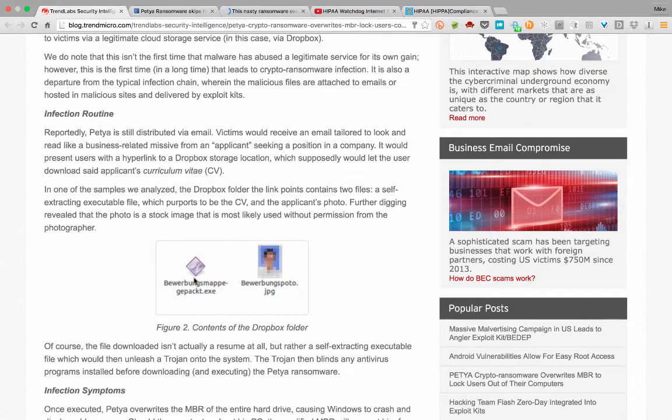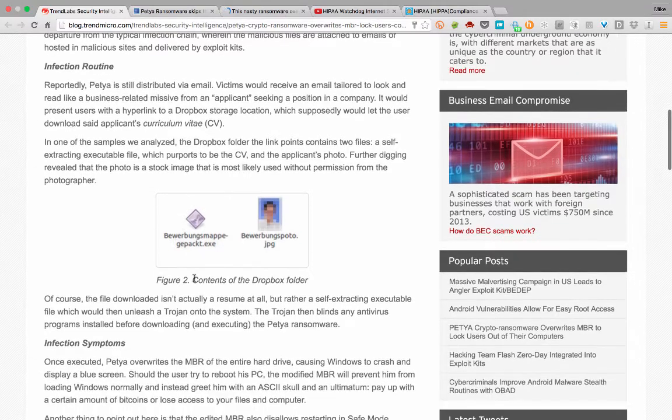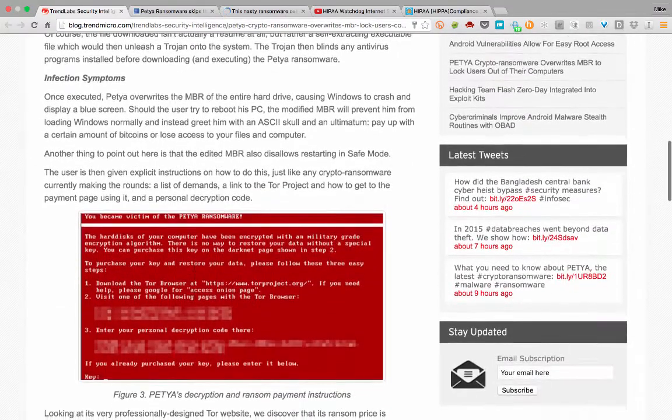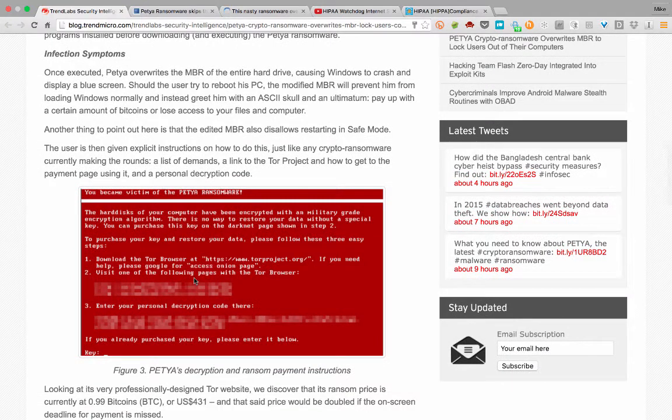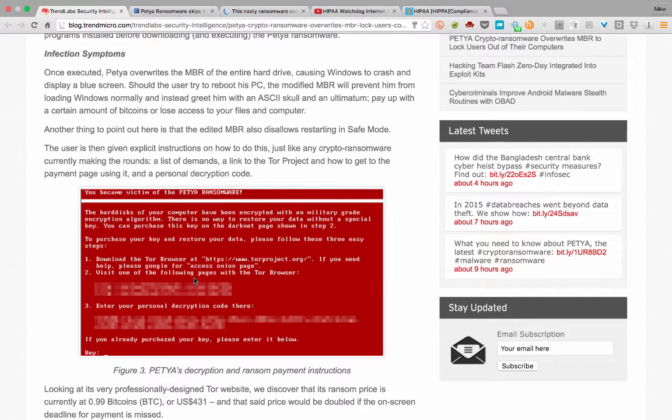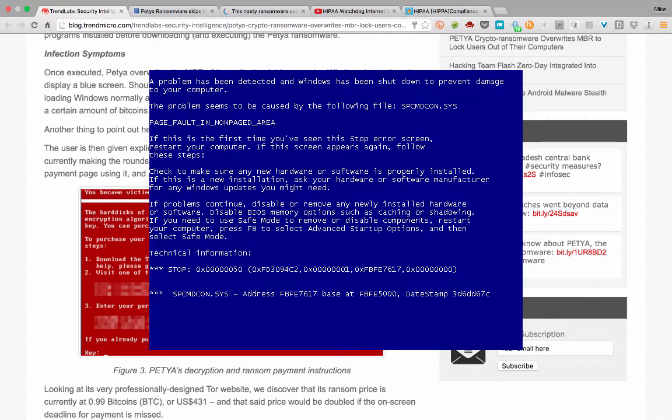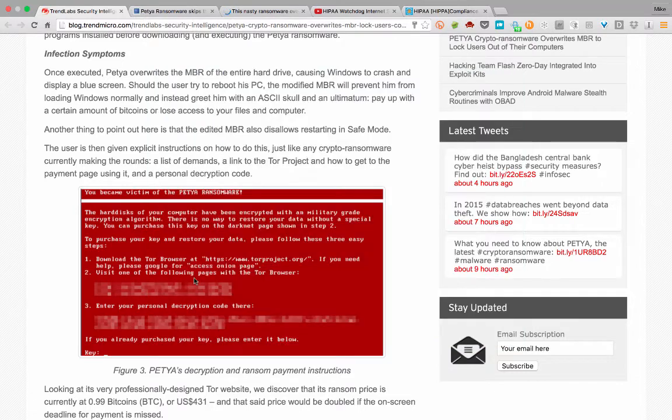So obviously, when you do that, it's not really a resume. And it would actually, once you load it, it will actually start overwriting something called the master boot record of your hard drive, which will then cause your computer, a Windows computer to crash. It is often known by people who have seen it before as the blue screen of death. It doesn't necessarily have to be blue, but that's traditionally what it has been, and it will display the screen.